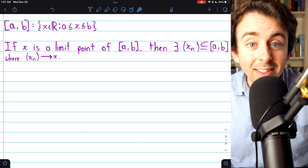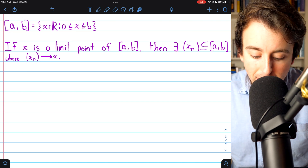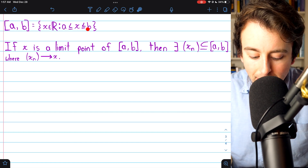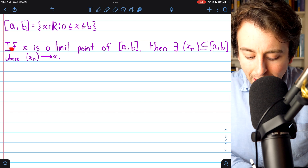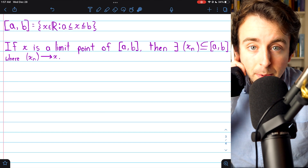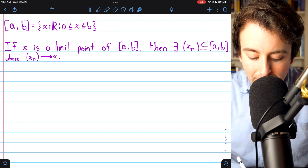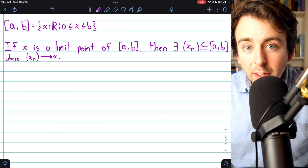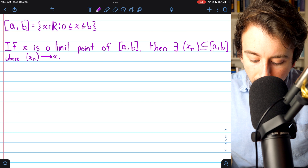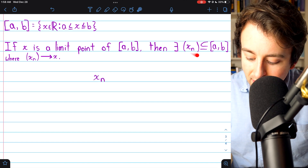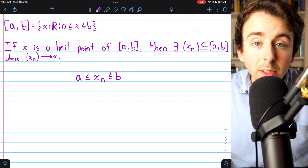Finally, let's show that the closed interval from A to B is a closed set using the limit point definition. The closed interval from A to B is the set of all real numbers between A and B. To prove this is closed, we need to show that any limit point of the set is an element of the set. If X is a limit point of the closed interval from A to B, then there exists a sequence Xn entirely contained in the closed interval that converges to X. We then apply the order limit theorem — every term Xn satisfies A ≤ Xn ≤ B, since the sequence is contained in the closed interval.